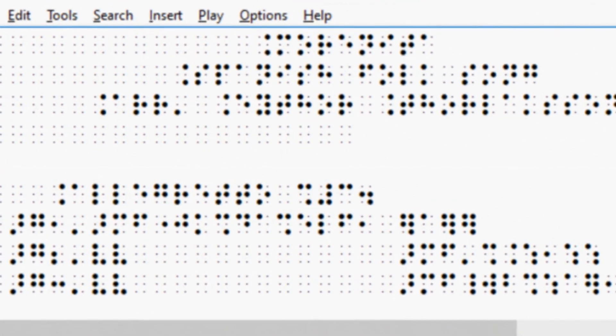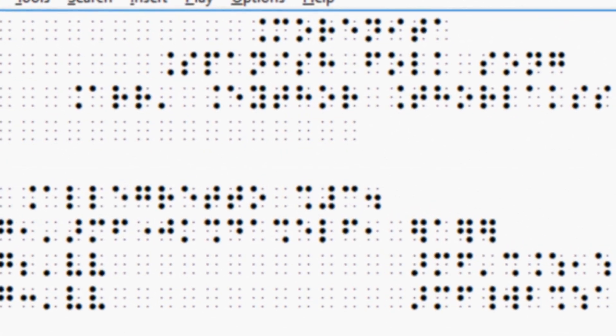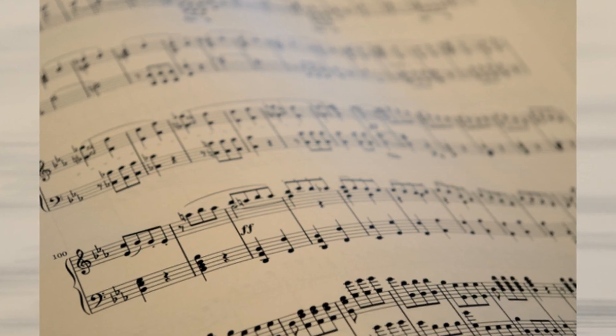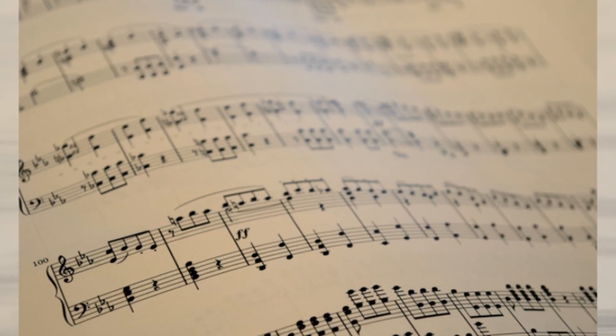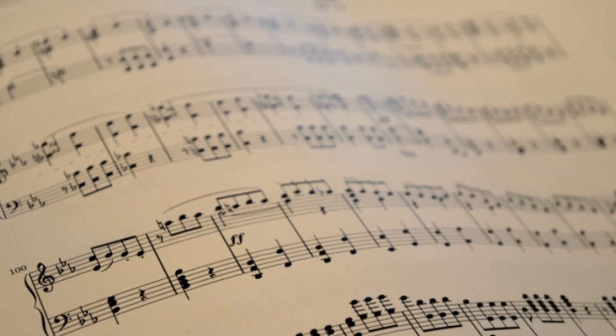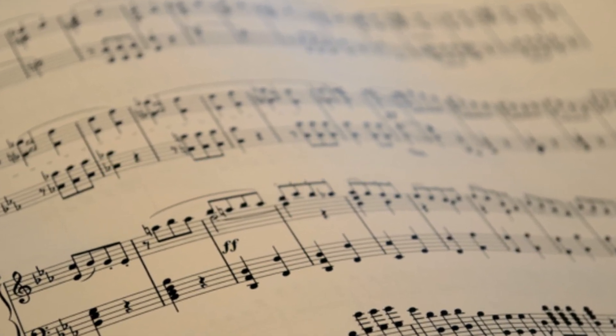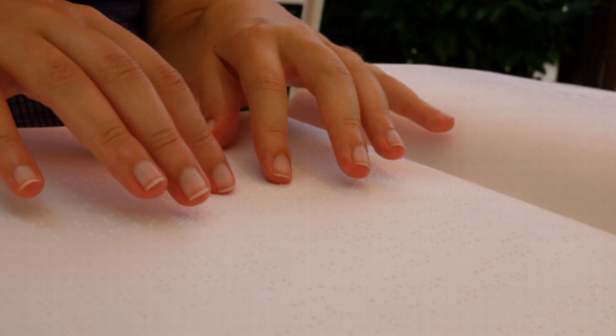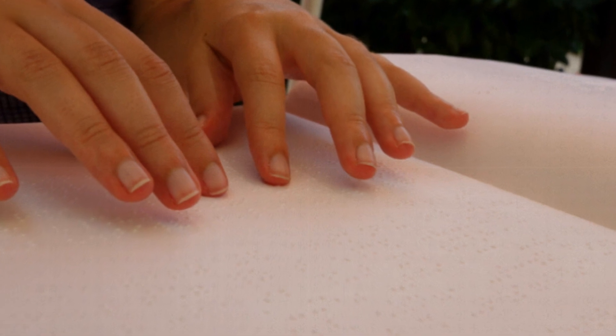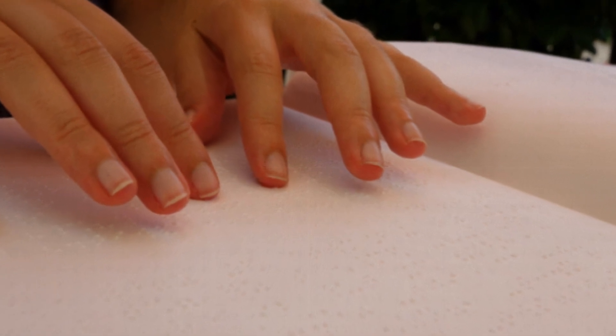Braille Music Editor also automatically converts Braille music into traditional graphics print music and vice versa, from graphic print music to Braille.